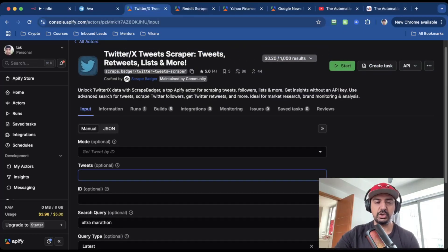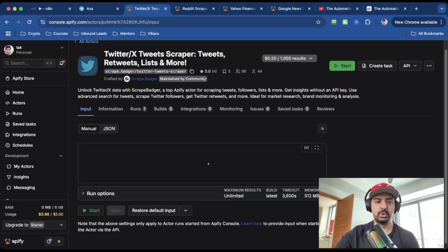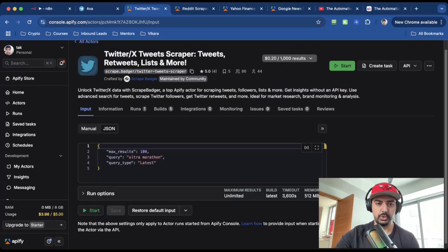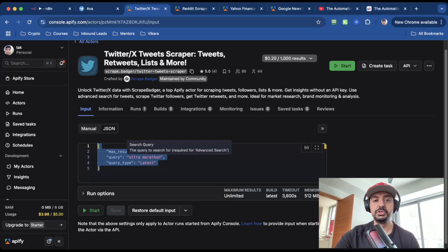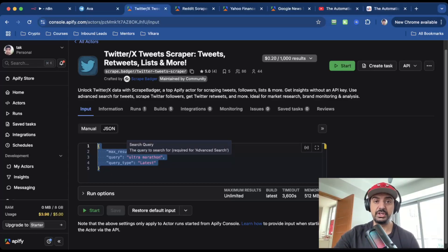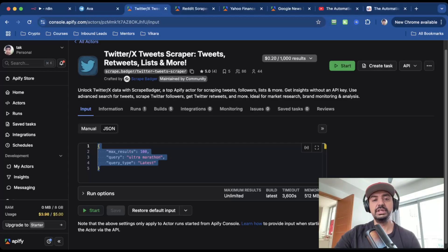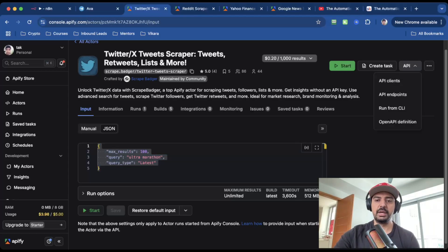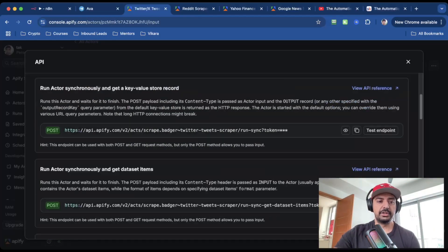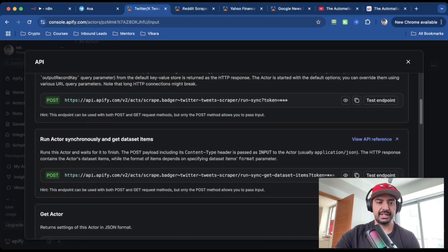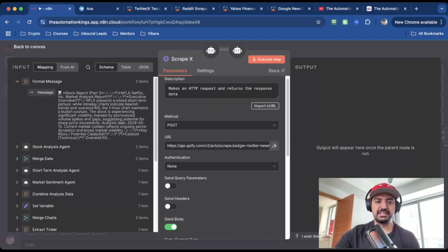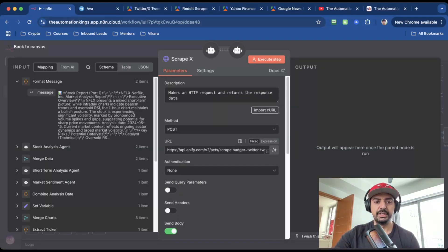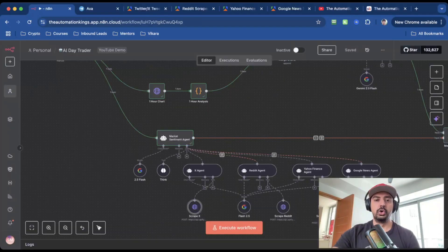So default search query was ultramarathon. The query type was latest. And I set it to max results to return. And what you want to do is you want to click on the JSON tab, and you want to grab this code. And don't worry about the ultramarathon search term here because we're going to use the dynamic stock ticker variable that I created at the start of the automation. The next thing you need is the URL. So head over where it says API and click on API endpoints. Go down to where it says run actor synchronously and get dataset items. You want to grab this URL. So just copy it. And then you paste it here where it says URL. And the method is post because that's what they tell us.